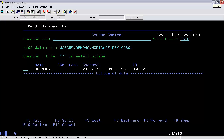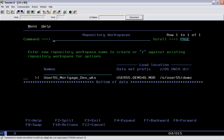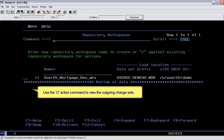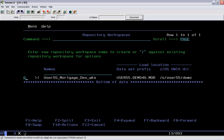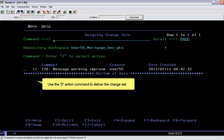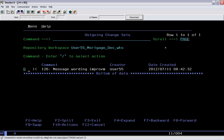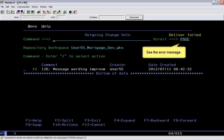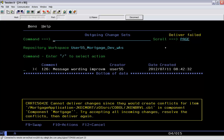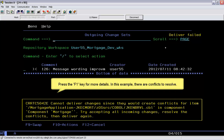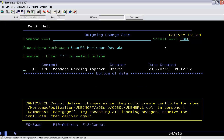Now go to the Workspaces submenu. Use the O action command to view the outgoing change sets. Use the D action command to deliver the change set. Here the deliver message says that it failed. Press the F1 key for more details. In this example, there are conflicts to resolve.